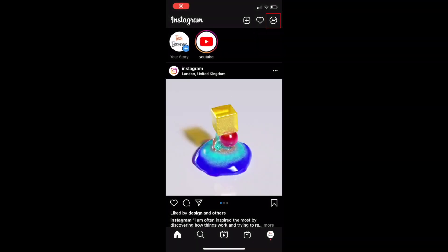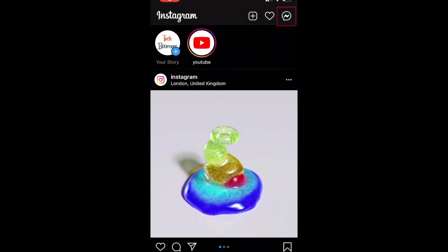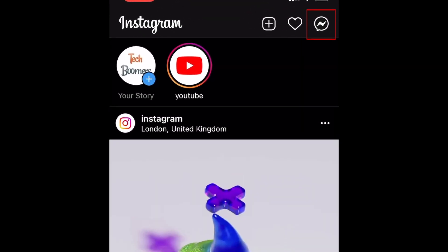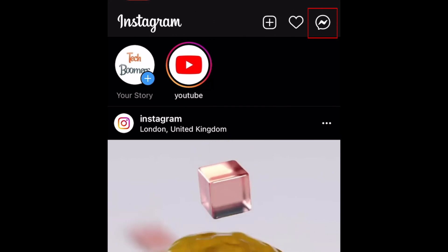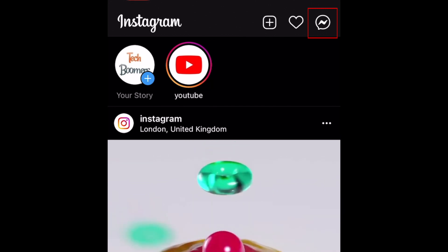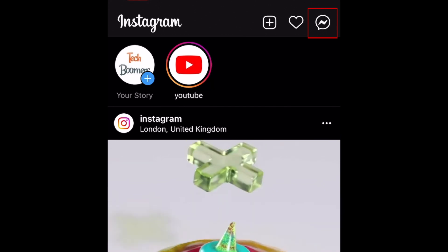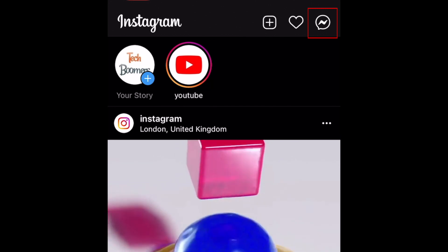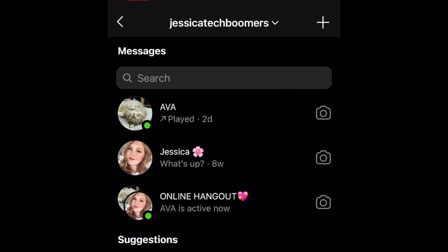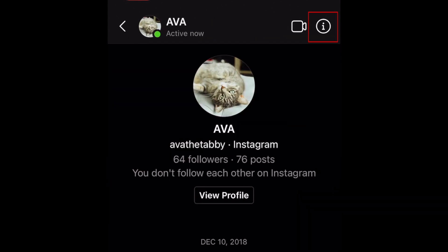To change your Instagram chat theme, go to your Instagram DMs by tapping the Messenger icon in the top right corner. Then open the chat you'd like to change the theme for. Tap the I button in the top right corner.